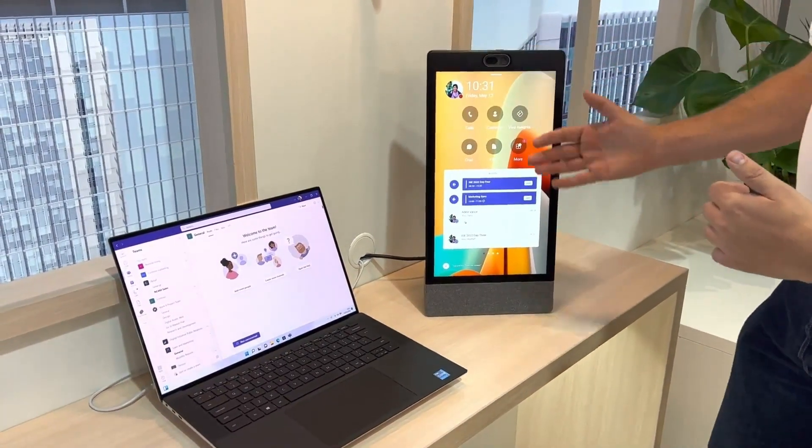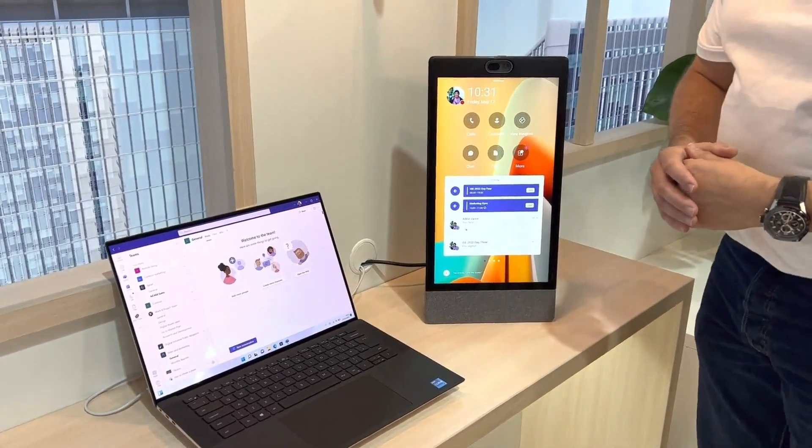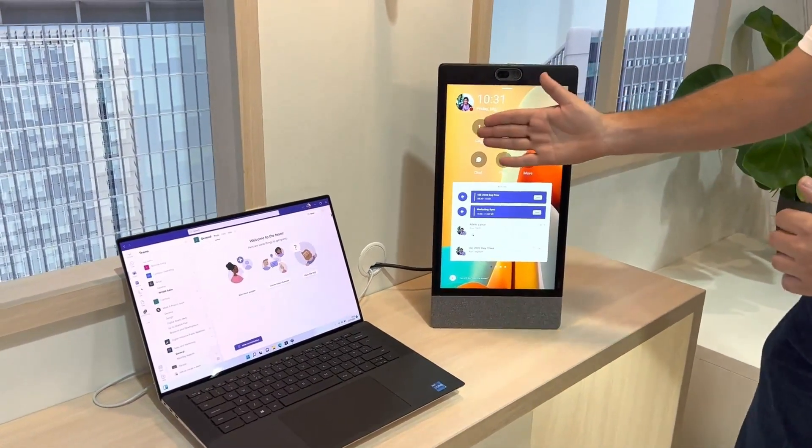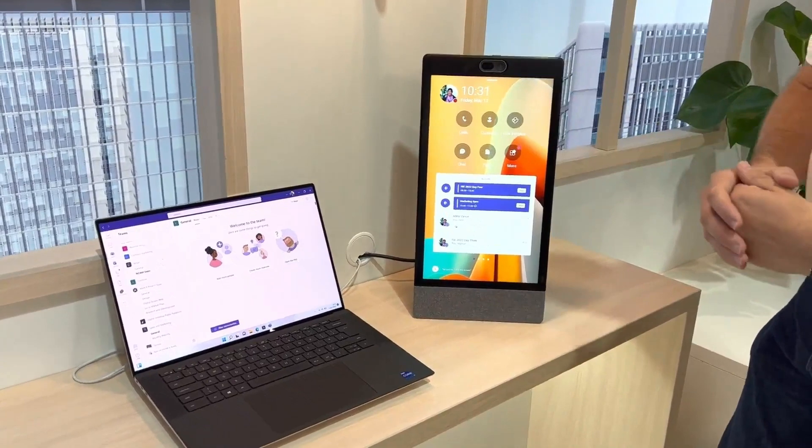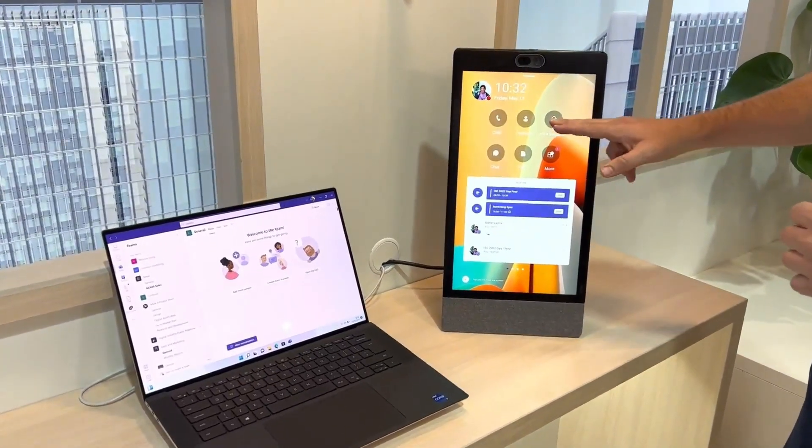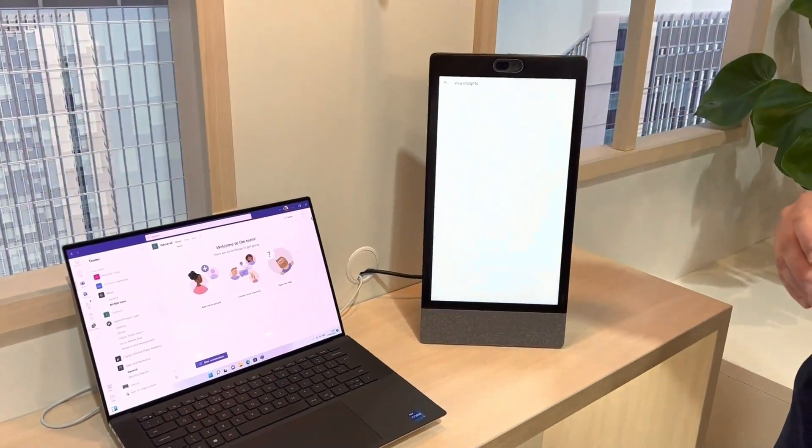So here we have the Teams display software. We're able to do our calls, look up contacts, and we can even look up Viva Insights.